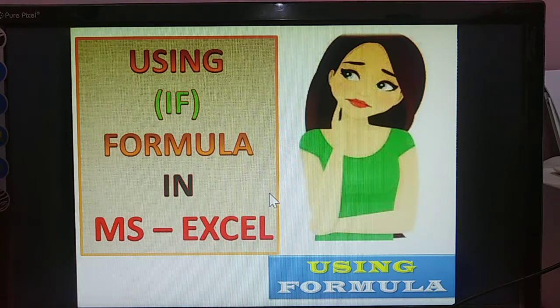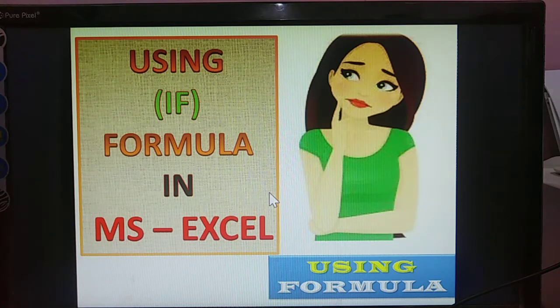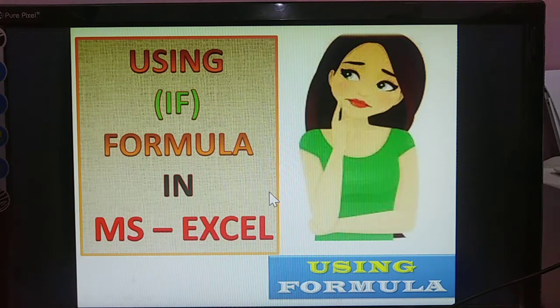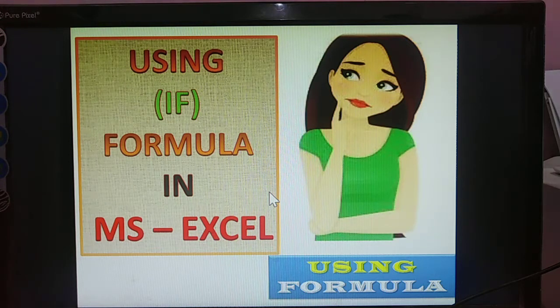It means students mark list. What is the condition? How many members are passed? How many members are failed? In this type of conditions in MS Excel, we are using the IF.